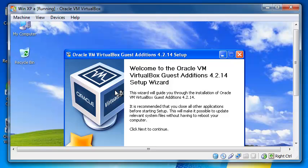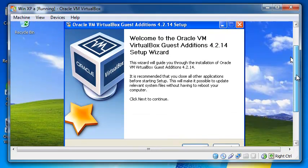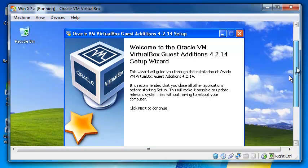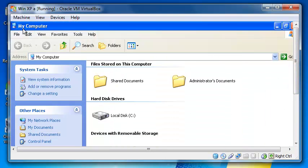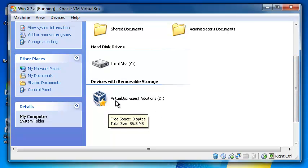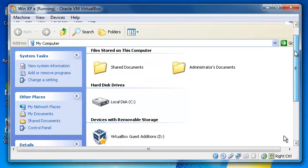After you click on that, a window appears. If no window appears, you can just go to My Computer and then here on this CD drive you will see VirtualBox Guest Additions. You can click on that and start installation from there.